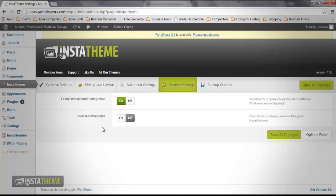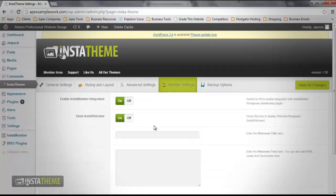InstaWelcome is a box containing a welcome message or whatever message you would like your members to read once they have successfully logged into the members area of your website. In order to turn this option on, simply click the toggle button.